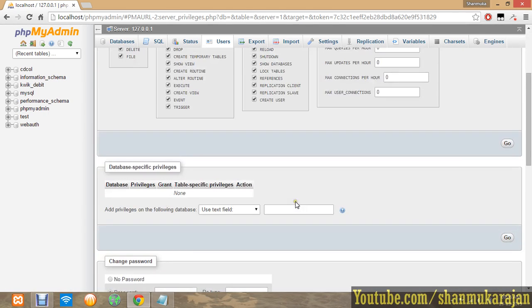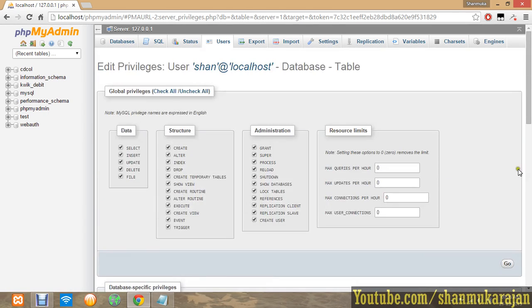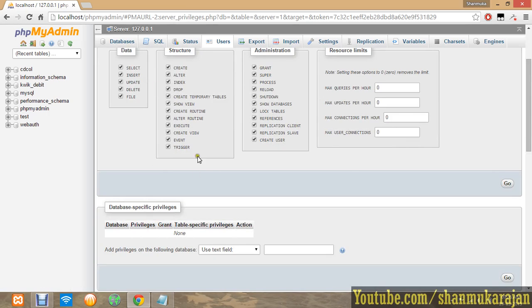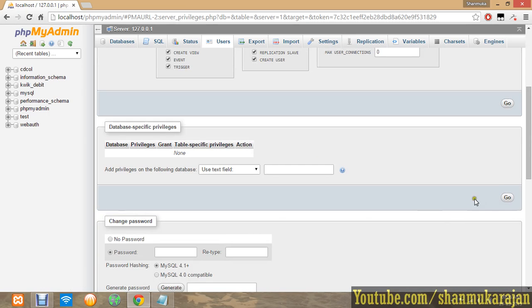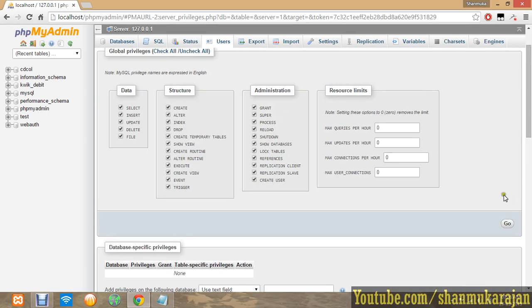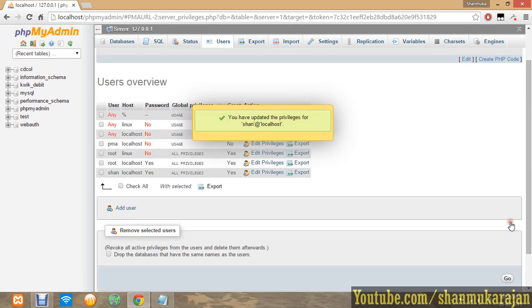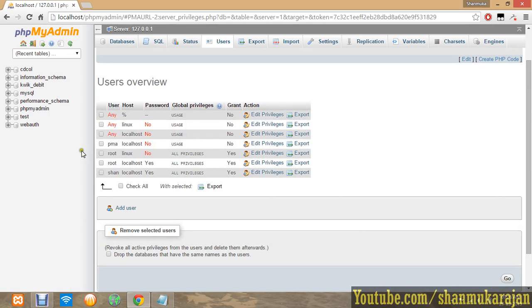That's all. Now click go in the same window. Don't press the go in another window. Just click go and it will be updated.